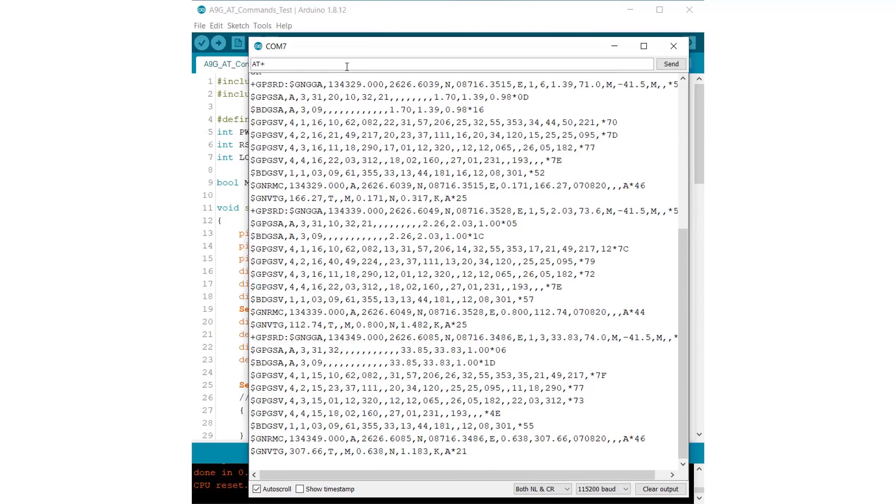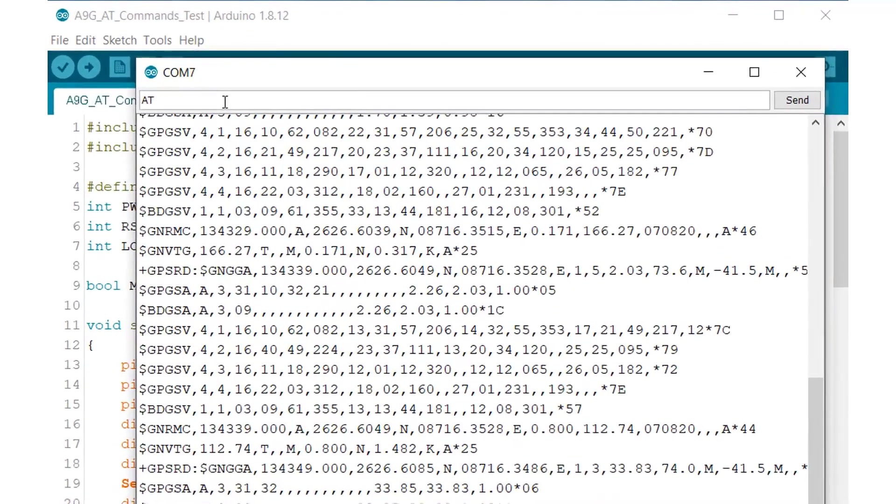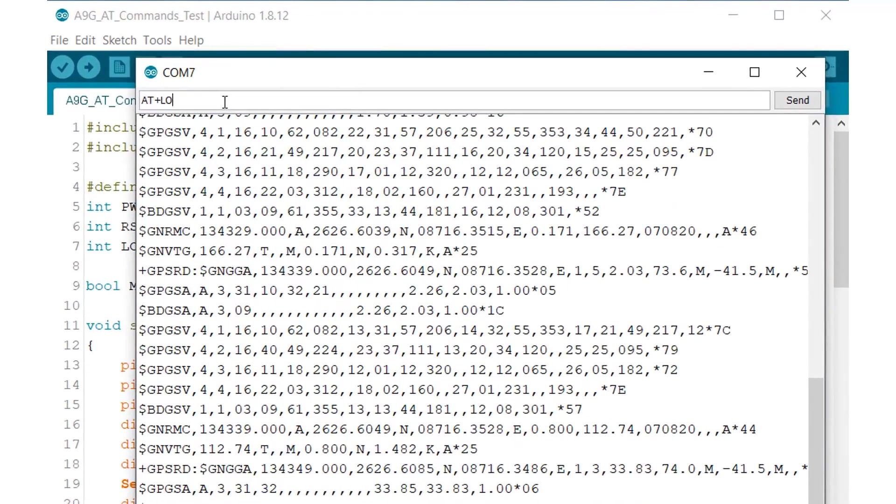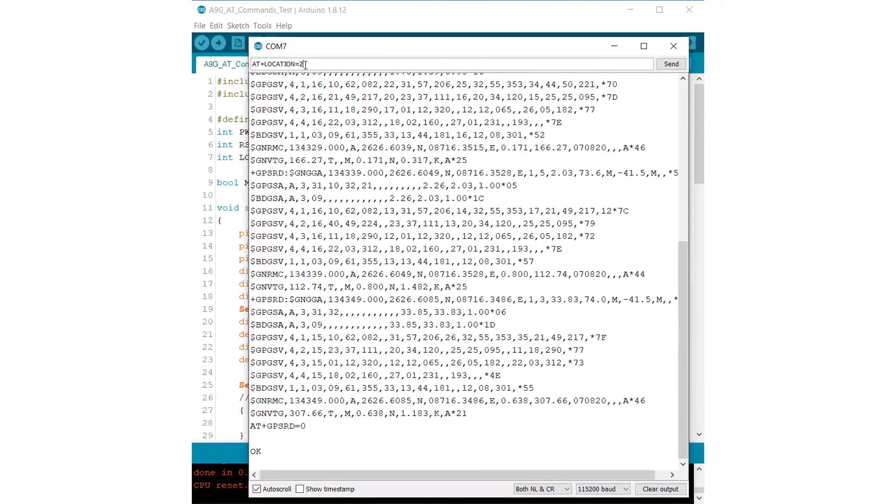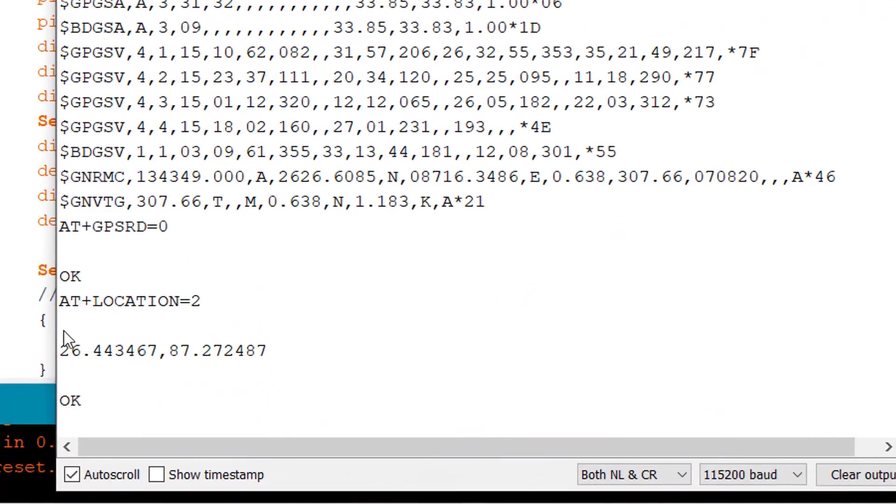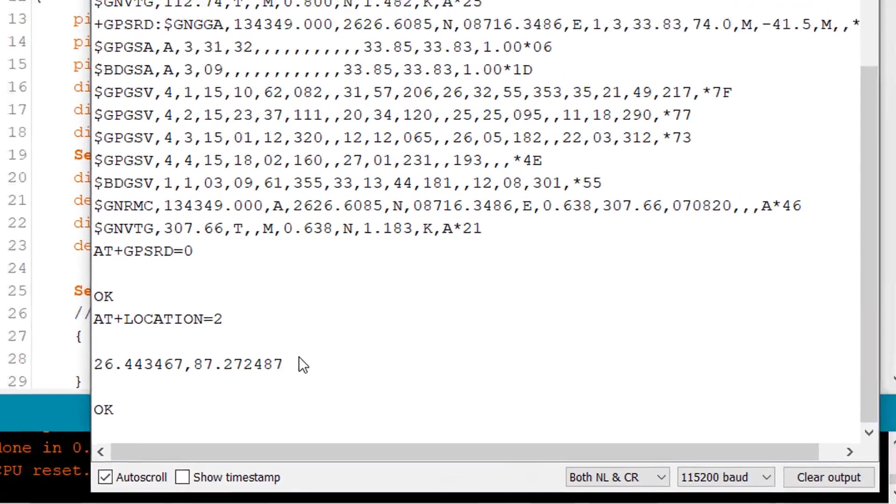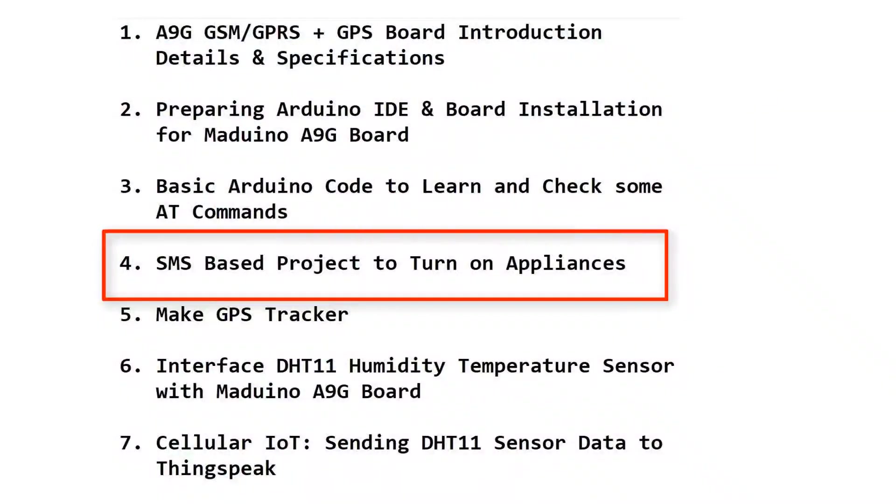These are the NMEA coordinates. Now what we want is to convert these NMEA coordinates into GPS. For that, first turn off this location. AT plus GPS equals 0 will turn off these NMEA coordinates. Now type AT plus location equals 2. This will turn on the GPS and it will give you the latitude and longitude. You can check this latitude and longitude and check your location as well.